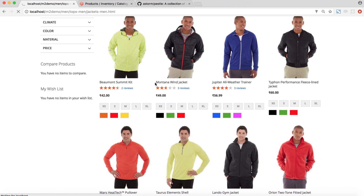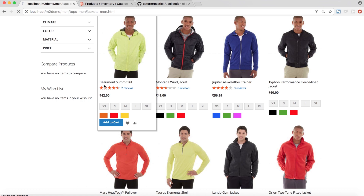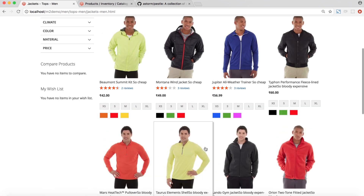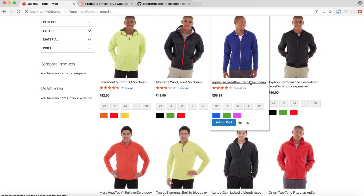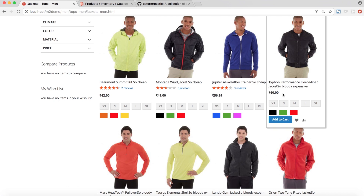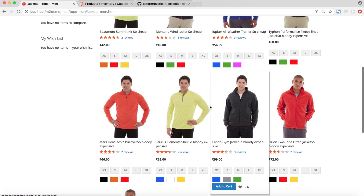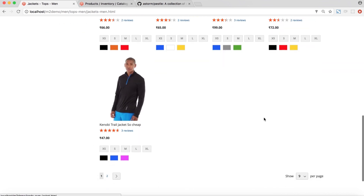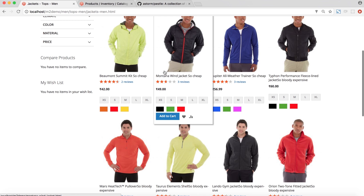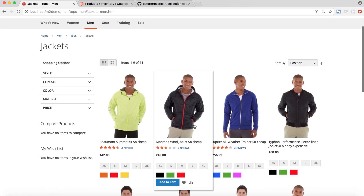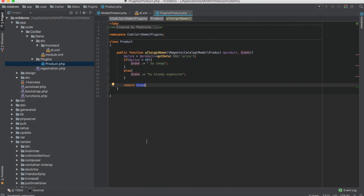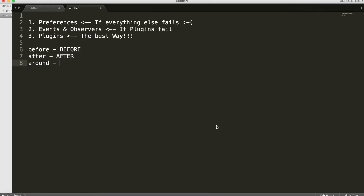Now refreshing this page, we should see 'so cheap' or 'so bloody expensive' appended to the actual product names using our plugin. Sure enough, we have 'so cheap', 'so cheap', and 'so bloody expensive' since it's equal to 60 — all the product names have been changed. We successfully changed core functionality by modifying the product name using plugins.